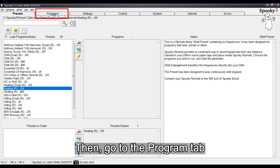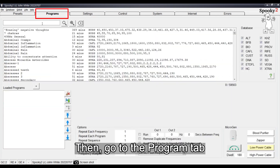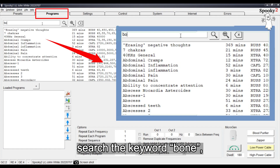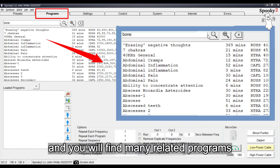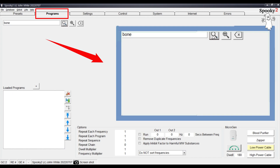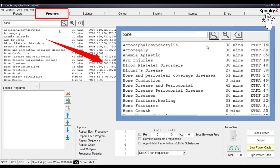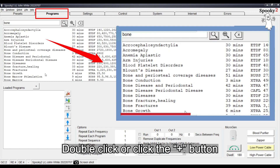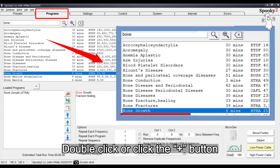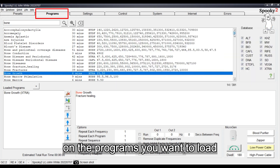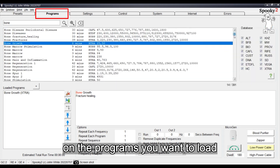Then go to the Program Tab, search the keyword Bone, and you will find many related programs. Double-click or click the plus button on the programs you want to load.